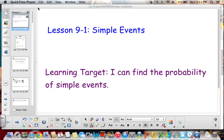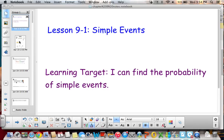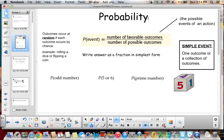Hi, 6th graders. We're starting chapter 9. Start a new page or a new spot in your notebook where you can put all your chapter 9 notes. We're on lesson 9.1, which is simple events, and the learning target is being able to find the probability of simple events. So probability — write this word down at the top of your page.